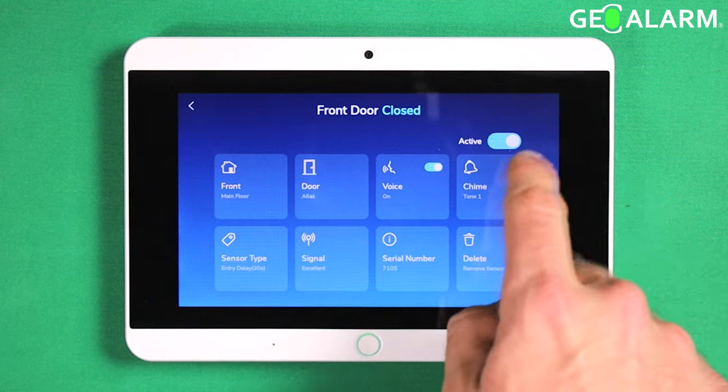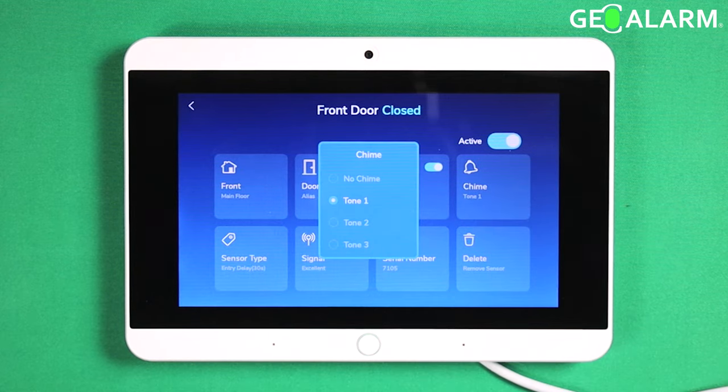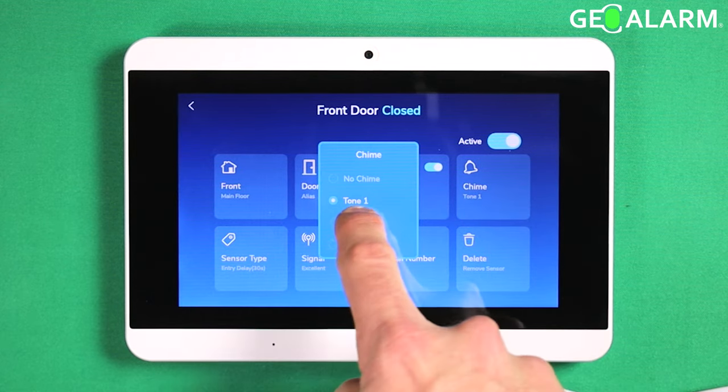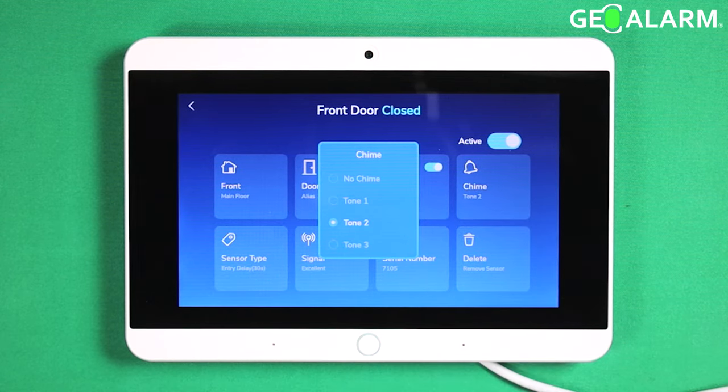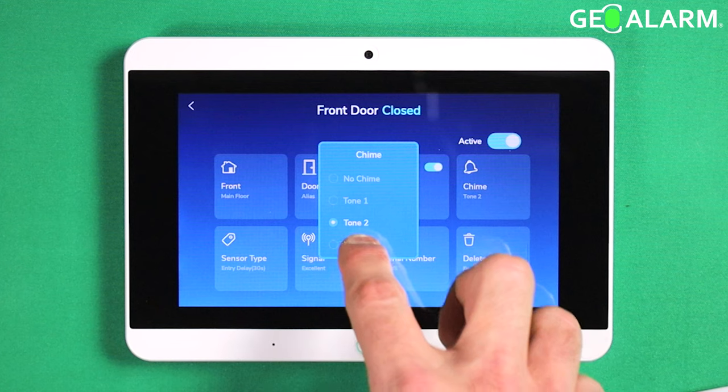Within here you can go to the chime option and you can choose the different chimes and it will let you hear what they sound like.